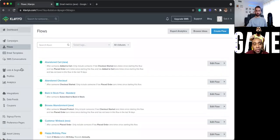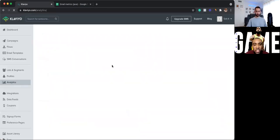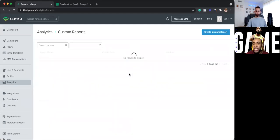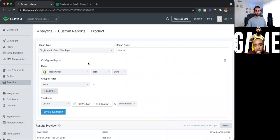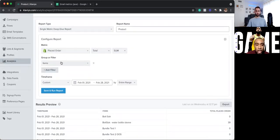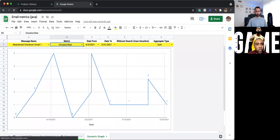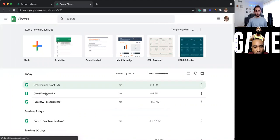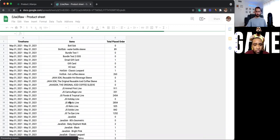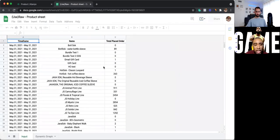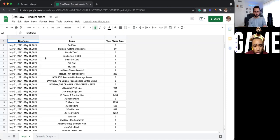Yeah, so you guys are probably thinking — what about campaigns? What about products, right? Same thing. So one thing that you guys probably will want to look at is did you increase a certain product's sales? So for example, you can also do that with custom reports. The single metric deep dive report is the one you want to use. Then look at metrics: place order, total, and sum. The group filter I have is items, and then whatever time frame you want. To give you guys a clear view of what I do with the Google Sheets with this — we have all the products here. And with all the products, you can have the same thing, like all the time frames. This one I usually do by month, so it's not broken up week by week.